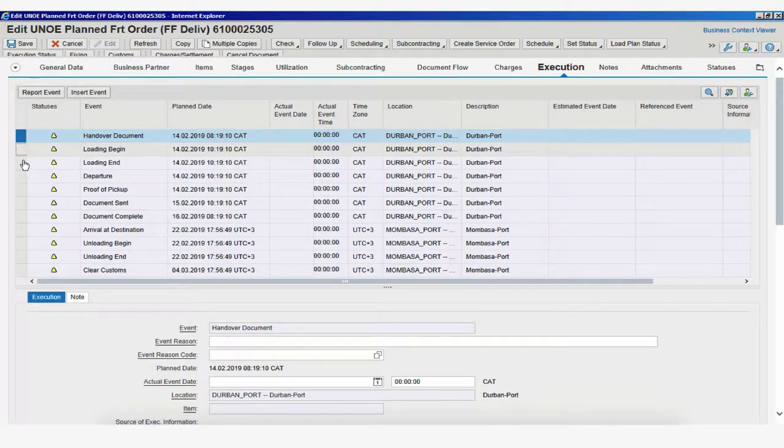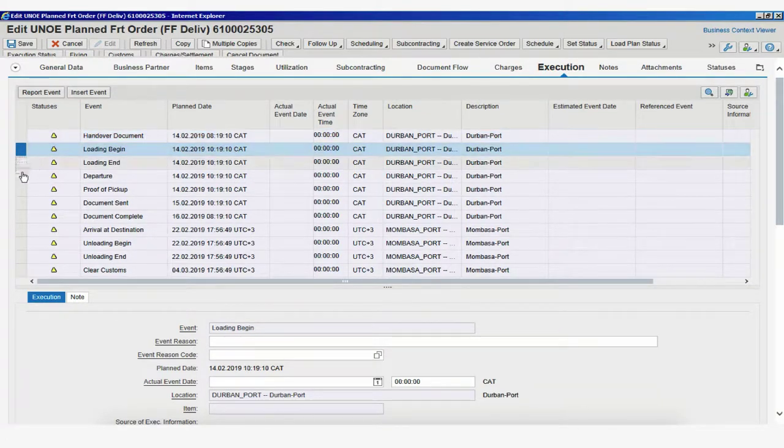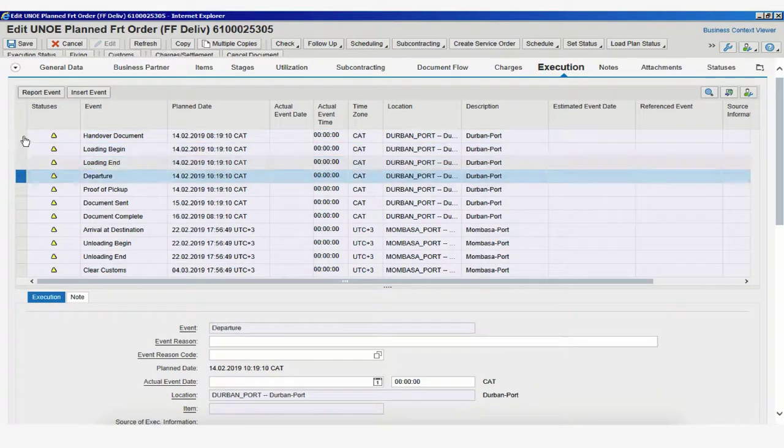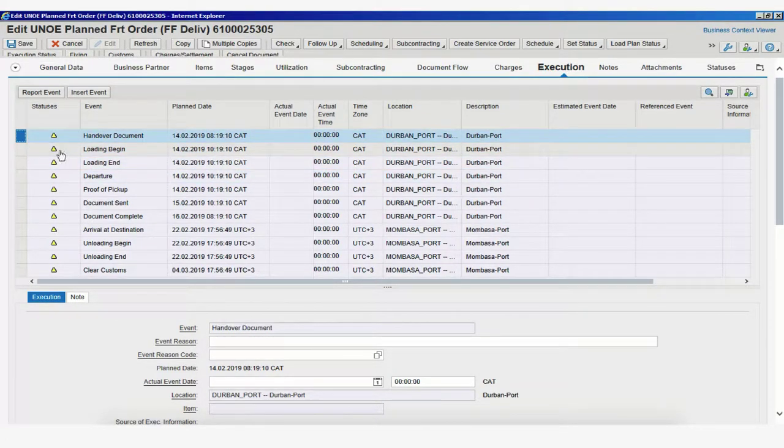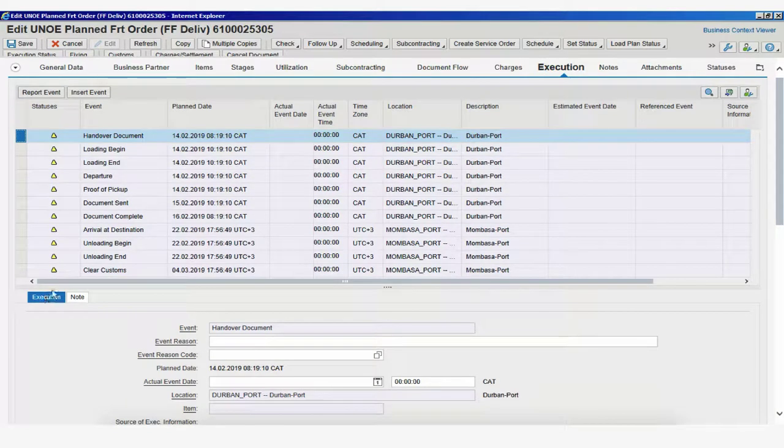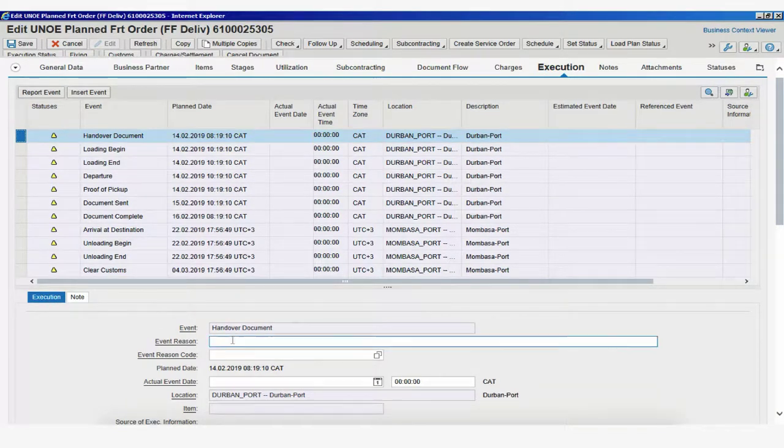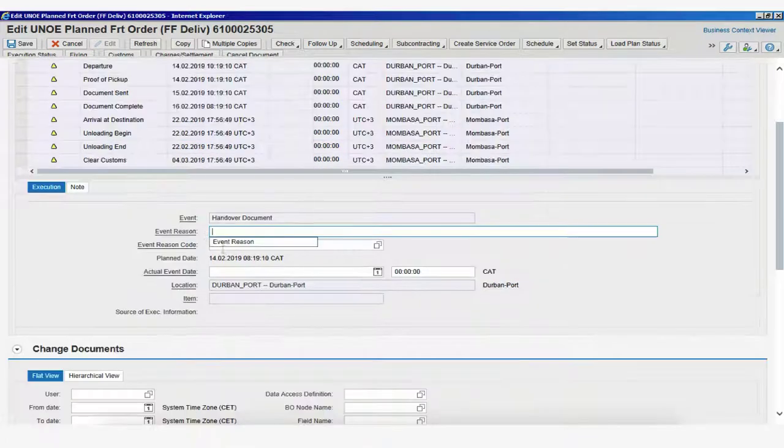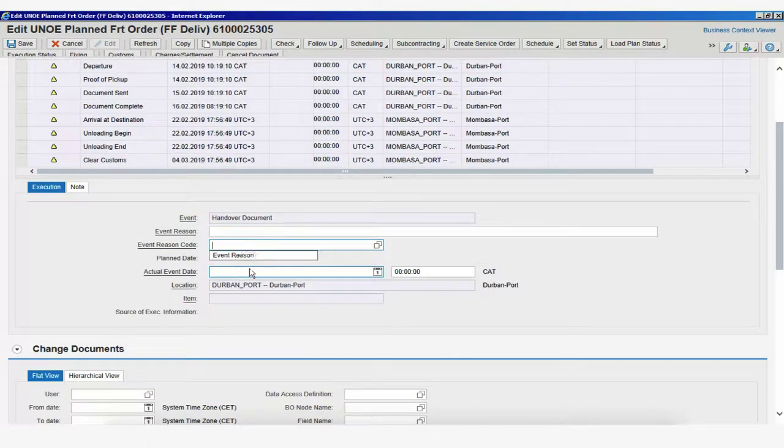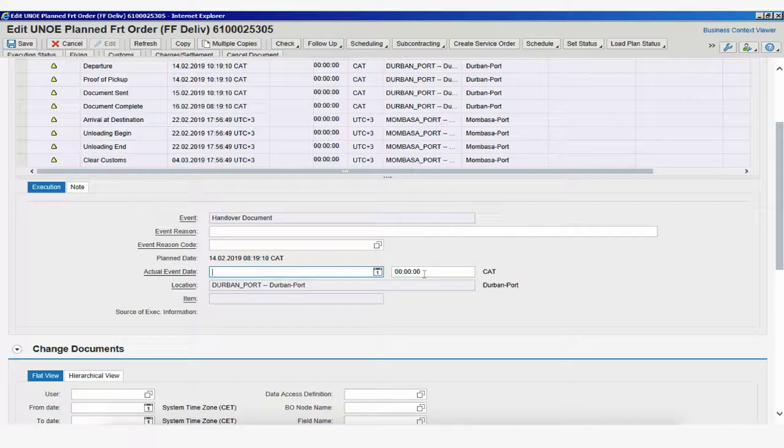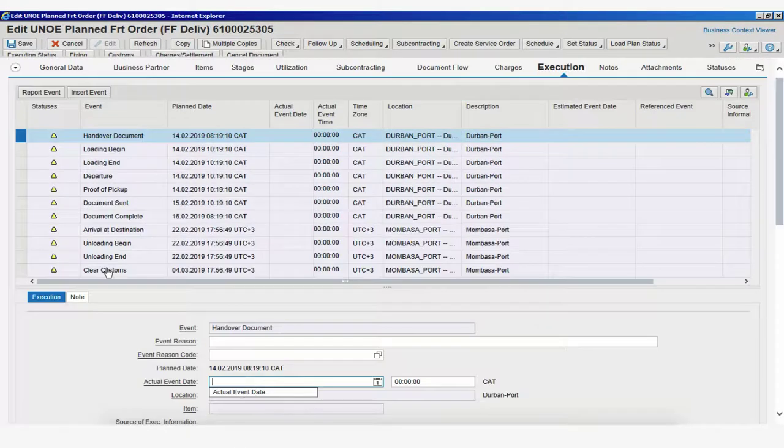We can also select different events, and we can also access at the bottom of the page these two different tabs, Execution and Note, where we can manually add the reason for this event, event code, the actual date, and the actual time.